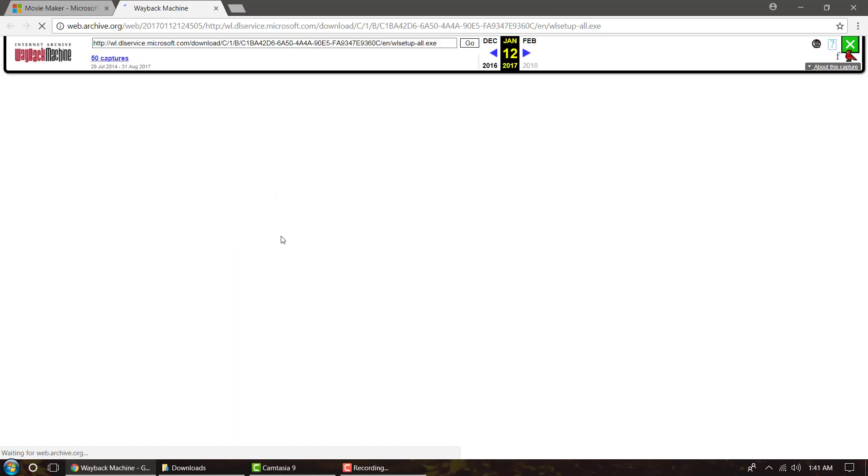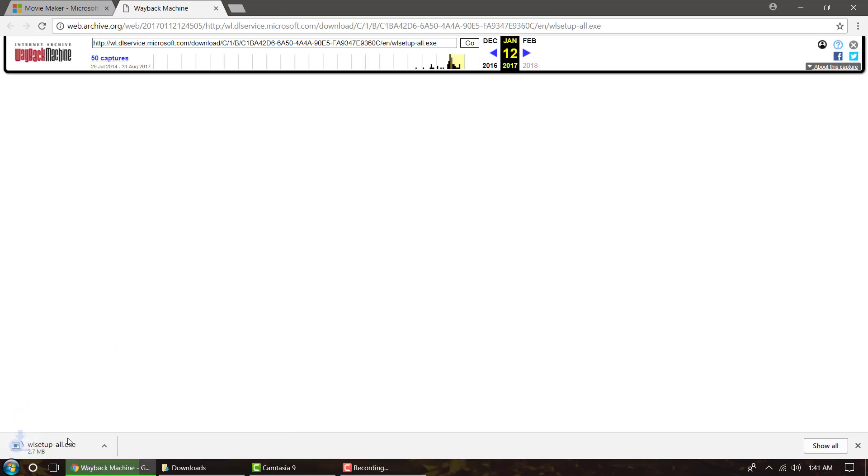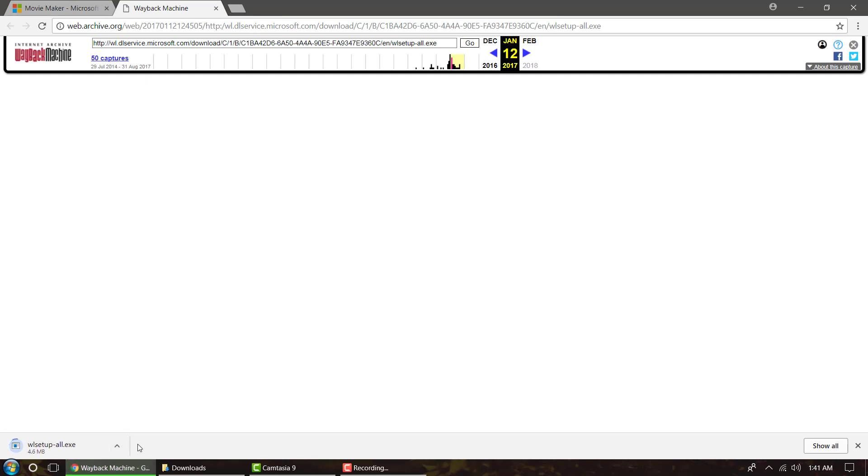It's going to take a minute for it to actually load up depending on how fast your internet is, but once it loads up, it'll automatically come into your downloads. Okay, so then you'll see it downloading down here. I'm going to go ahead and fast forward the video, and by the time it's done, I'll show you how to install it.